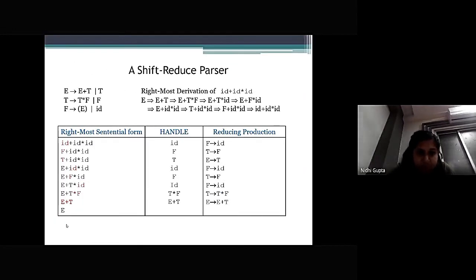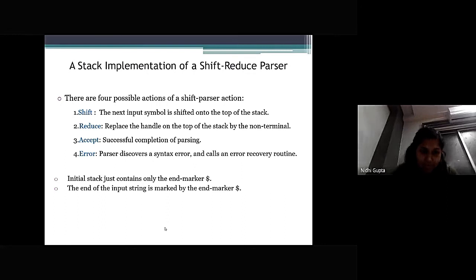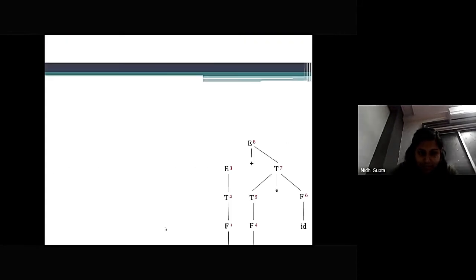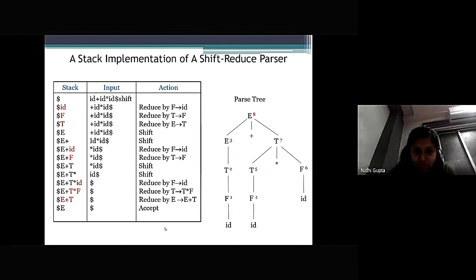Here we are showing the shift reduce parser with three columns: rightmost sentential form, handle, and reduce production. A stack implementation of a shift reduce parser has four possible actions: Shift — the next input symbol is shifted onto the top of the stack; Reduce — replace the handle on the top of the stack by the non-terminal; Accept — successful completion of parsing; Error — the parser discovers a syntax error and calls an error recovery routine. The initial stack contains only the end marker dollar, and the end of the input string is also marked by the end marker.